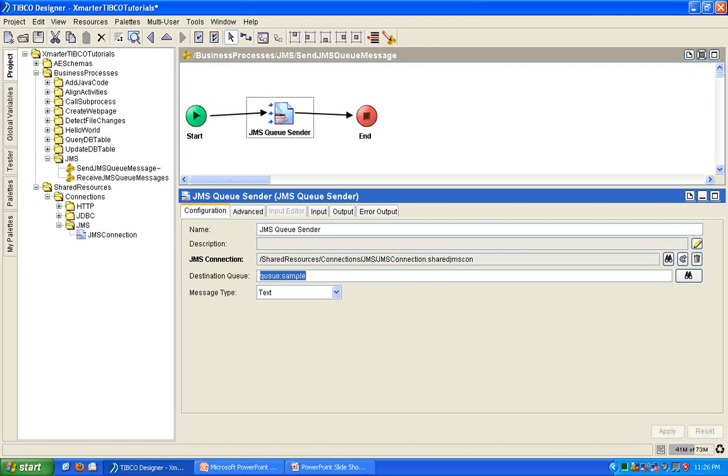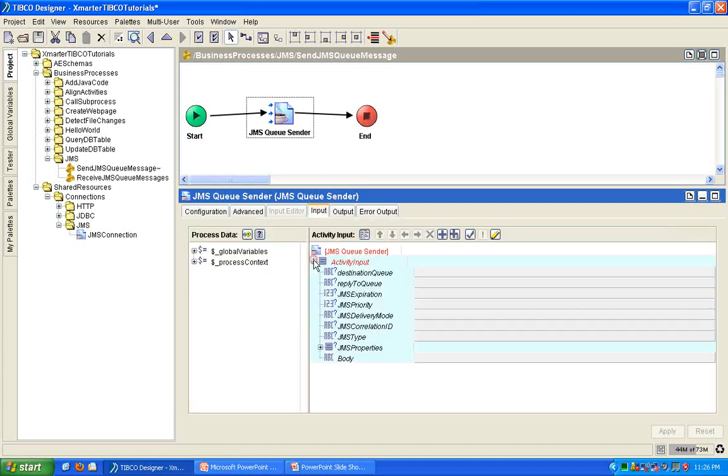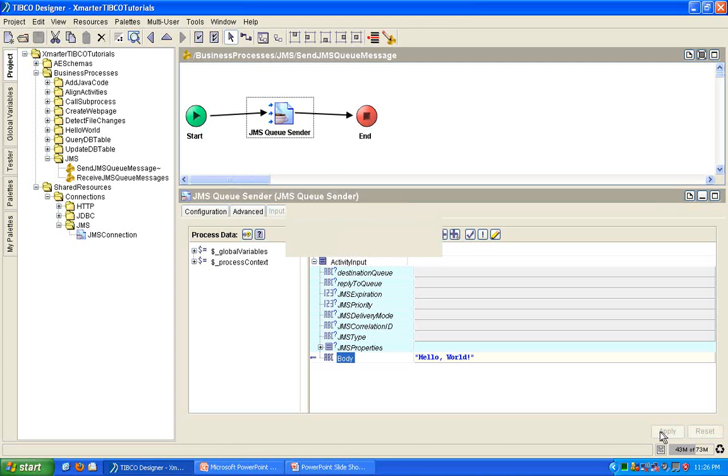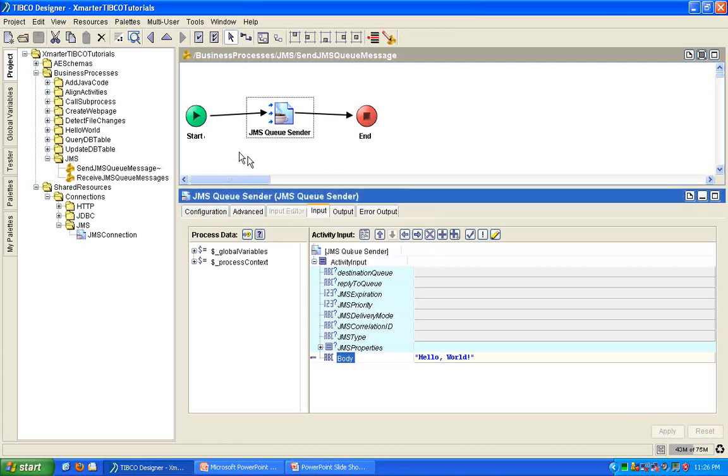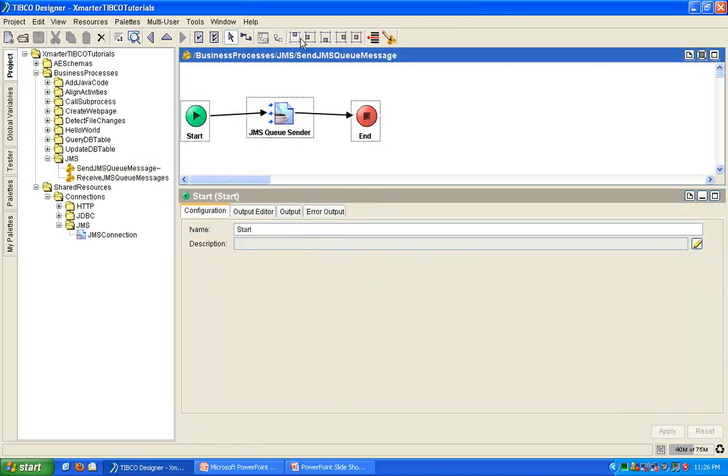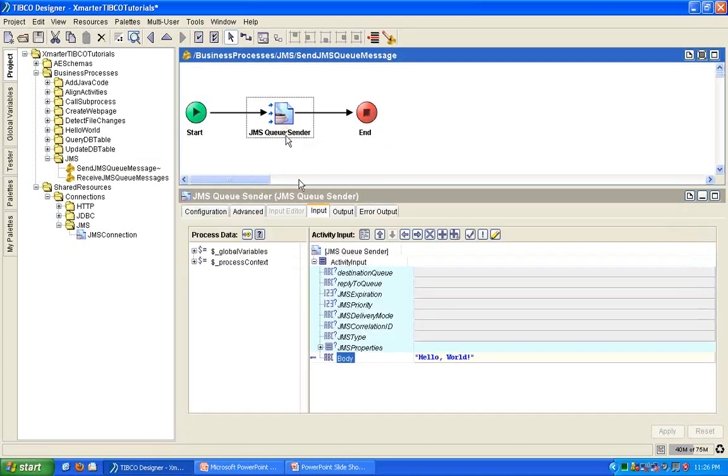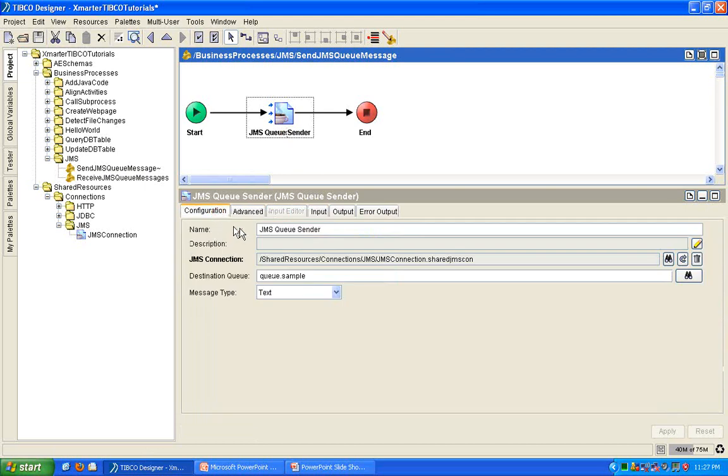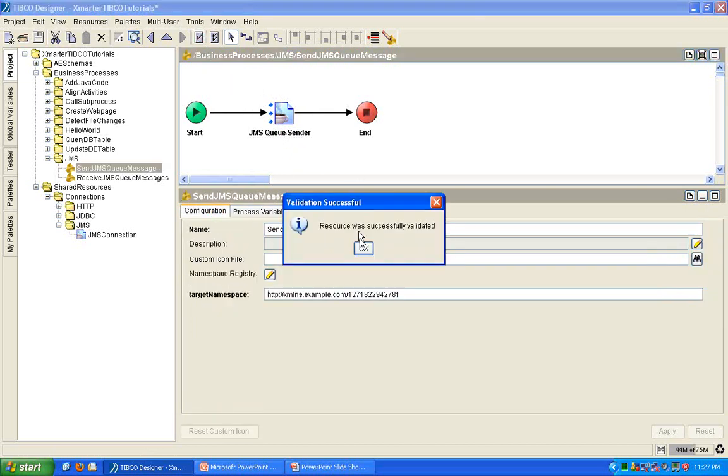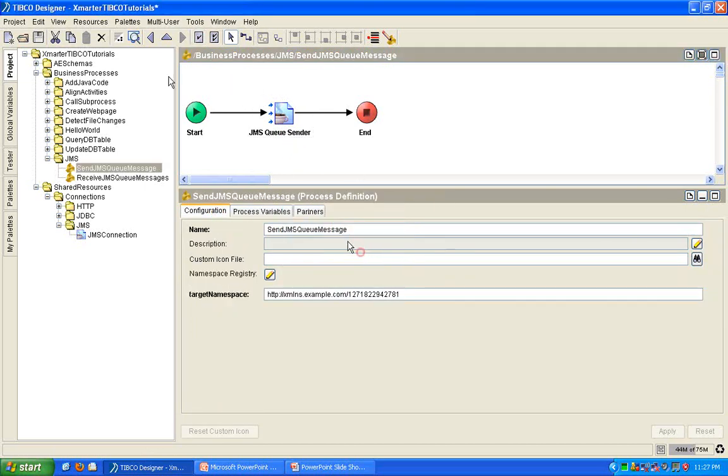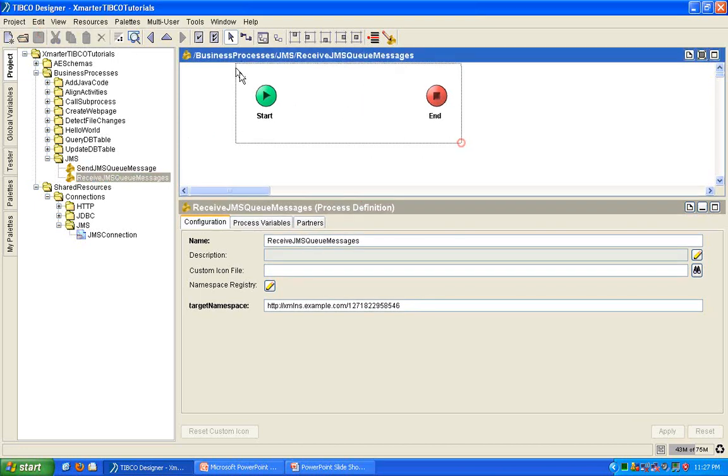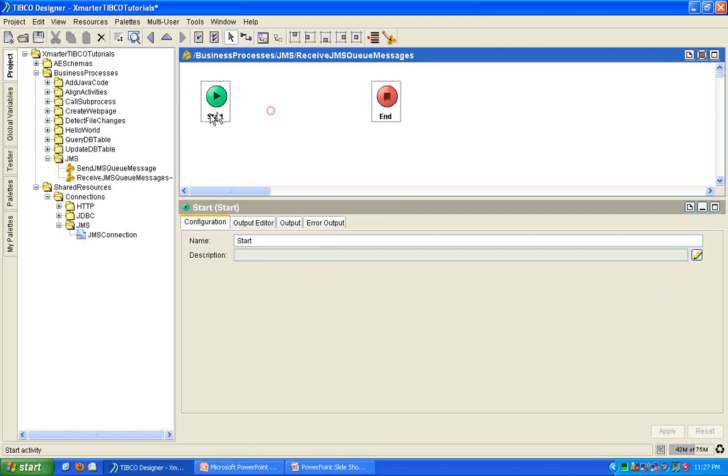So, this is the destination queue in which the message will be stored in the EMS server. In the input, I'm going to make it very simple. I'm going to put here, hello world. So in here, if I didn't miss anything, we should be all set. I'm going to validate it and it's validated. I'm going to save. I'm going to go to the receive JMS queue messages process.